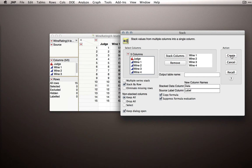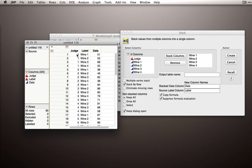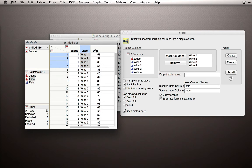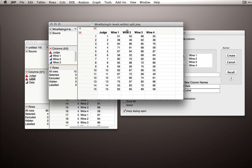I want to try this right now just so you can see what output we get. As soon as I click Create, what I end up with is four rows for each judge — judge one is now represented across four rows rather than a single row. We have a new column labeled 'label' and a new column labeled 'data.' Now I want you to see where these column headers came from. In our Stack platform, there's an option for the stacked data column — that is, what we want to call the column that actually contains the measurements.